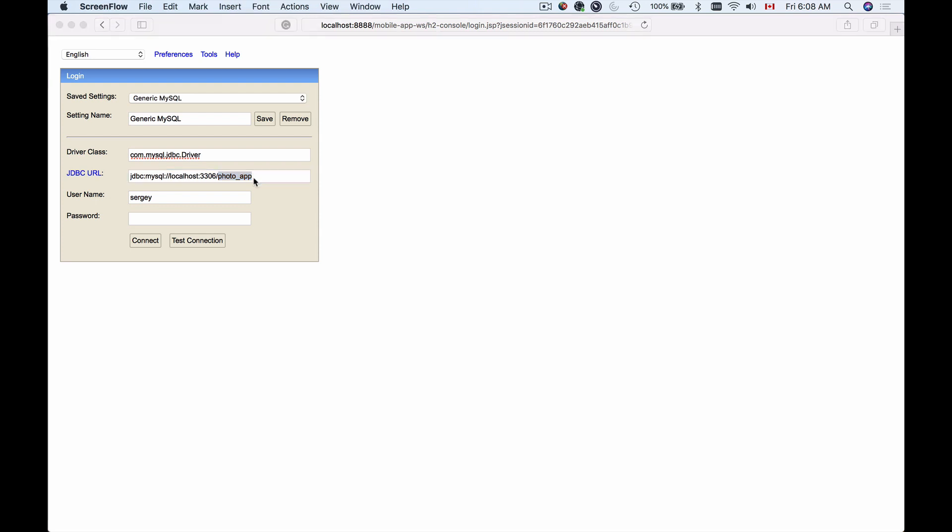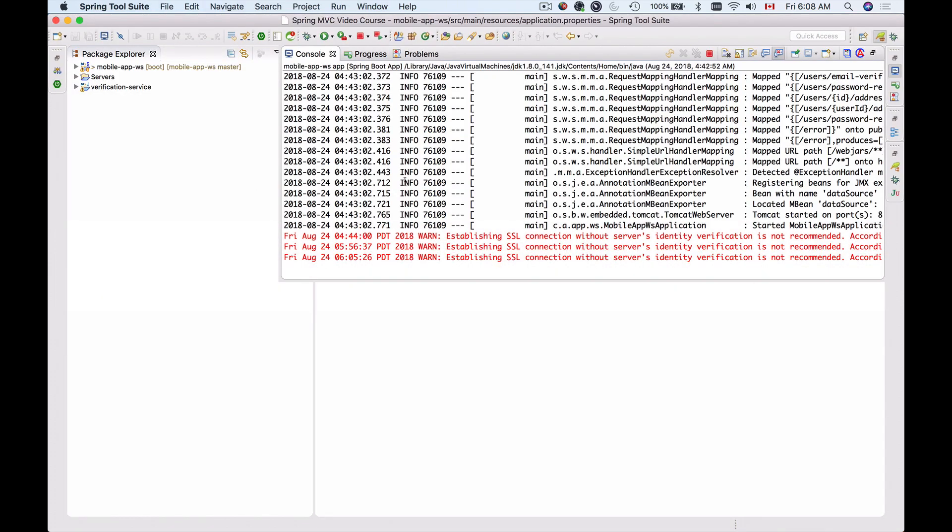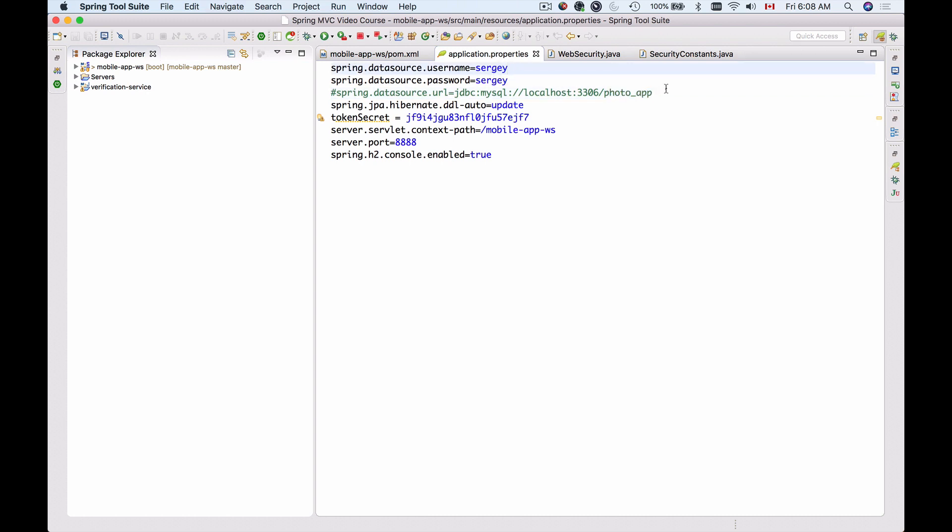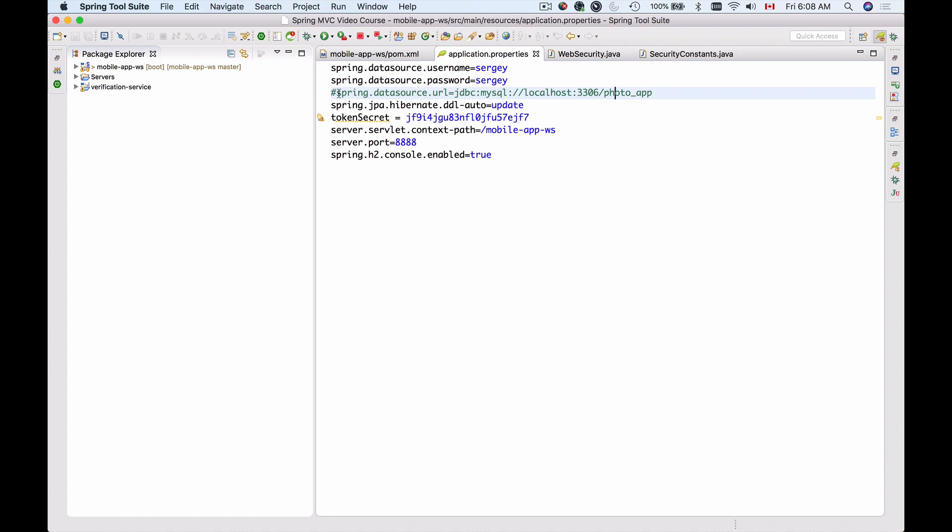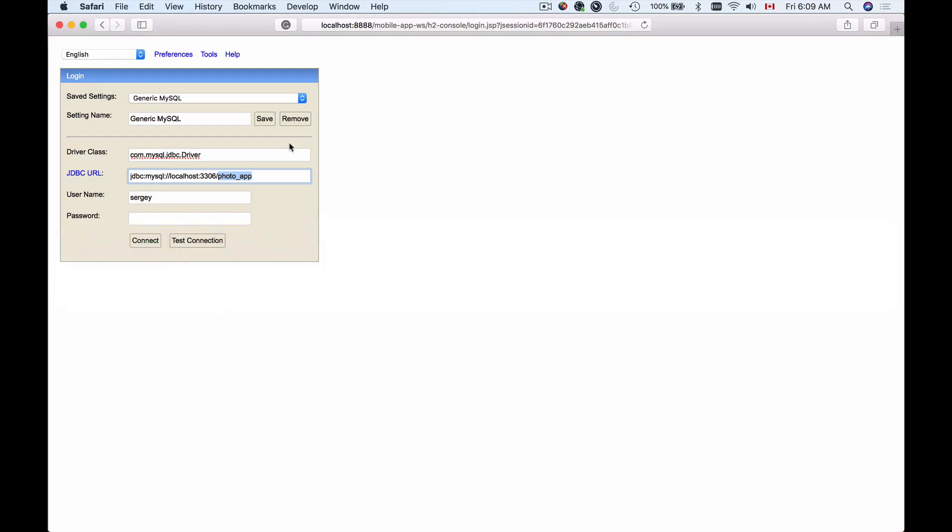In my project, I have a database PhotoApp that I was connecting to. This is my application properties file, and these are the connection details. To connect to MySQL, I have commented out the data source URL so I could use in-memory database instead. But to connect to MySQL, I would use this JDBC data source URL for my H2 console. So I will copy and paste it here, and the last part is the database name.